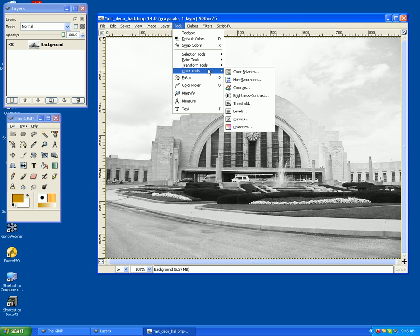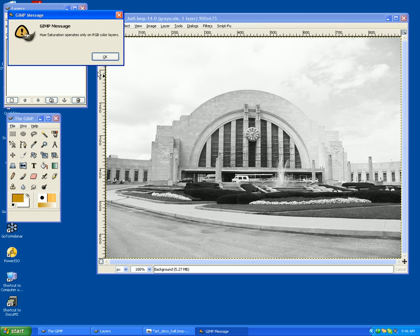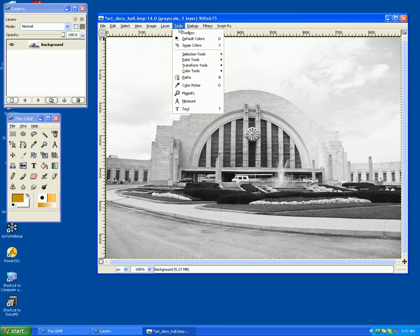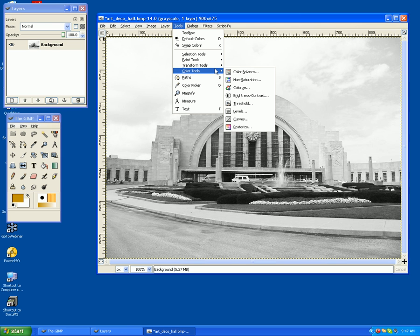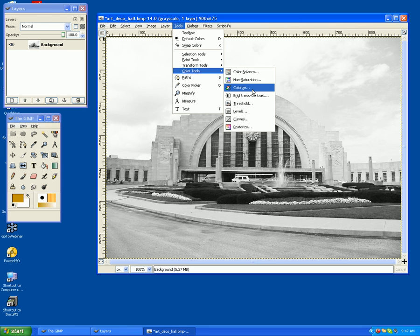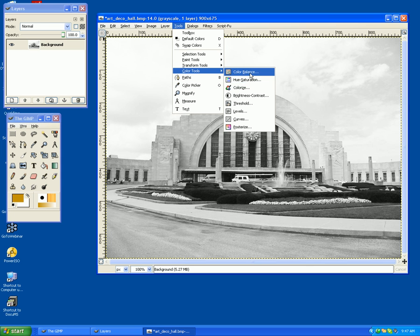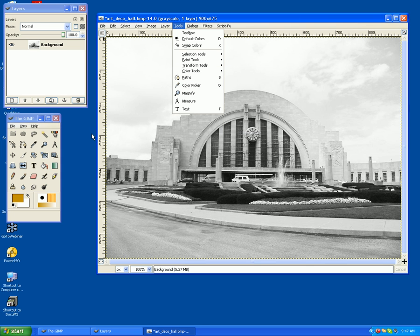If I want to, I can come back to Color Tools and fool around with other tools as well. You have Threshold, Levels, Curves, Posterize. If you're still working with color, you can work with Hue, Saturation, Colorize, Color Balance. But for now I'm going to be working in black and white.